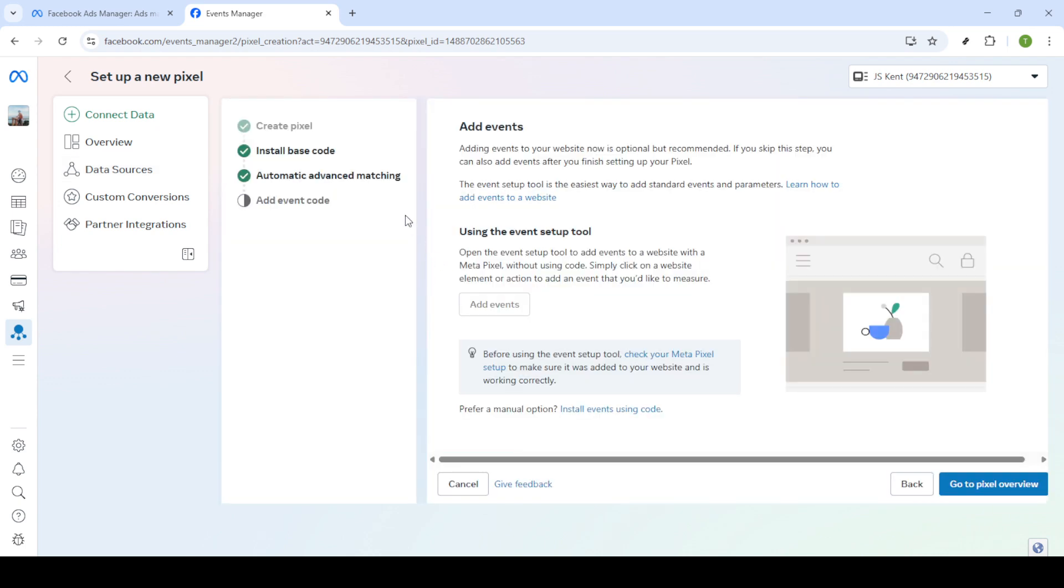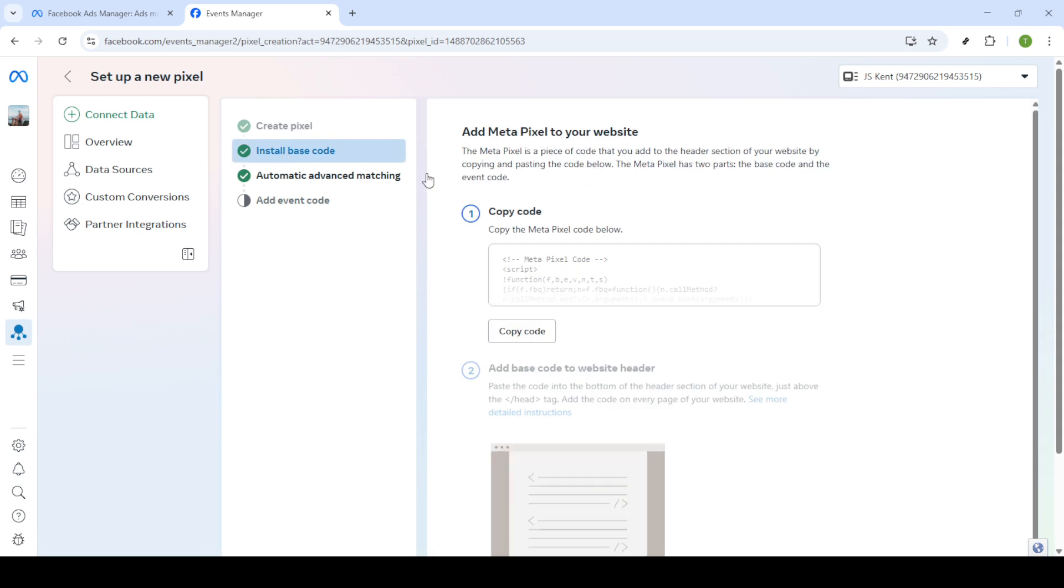This step might seem technical, but don't worry. All you need to do is paste this code into the header of your website's HTML. Once you have copied the code, click on Continue.